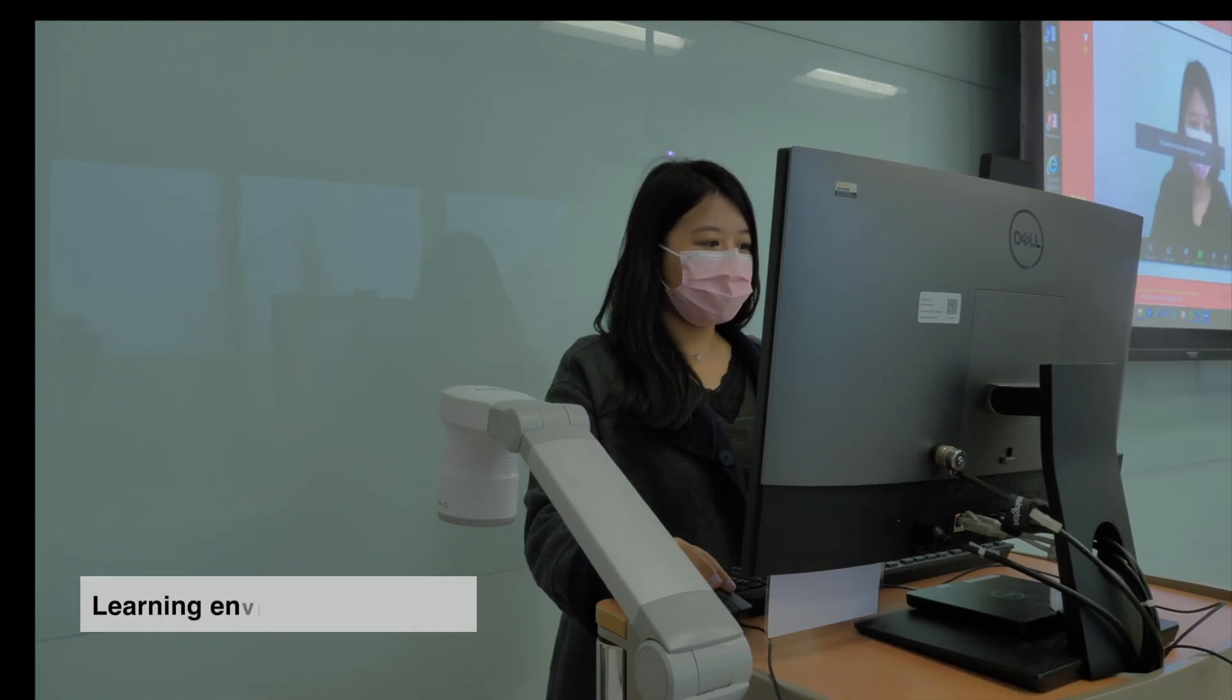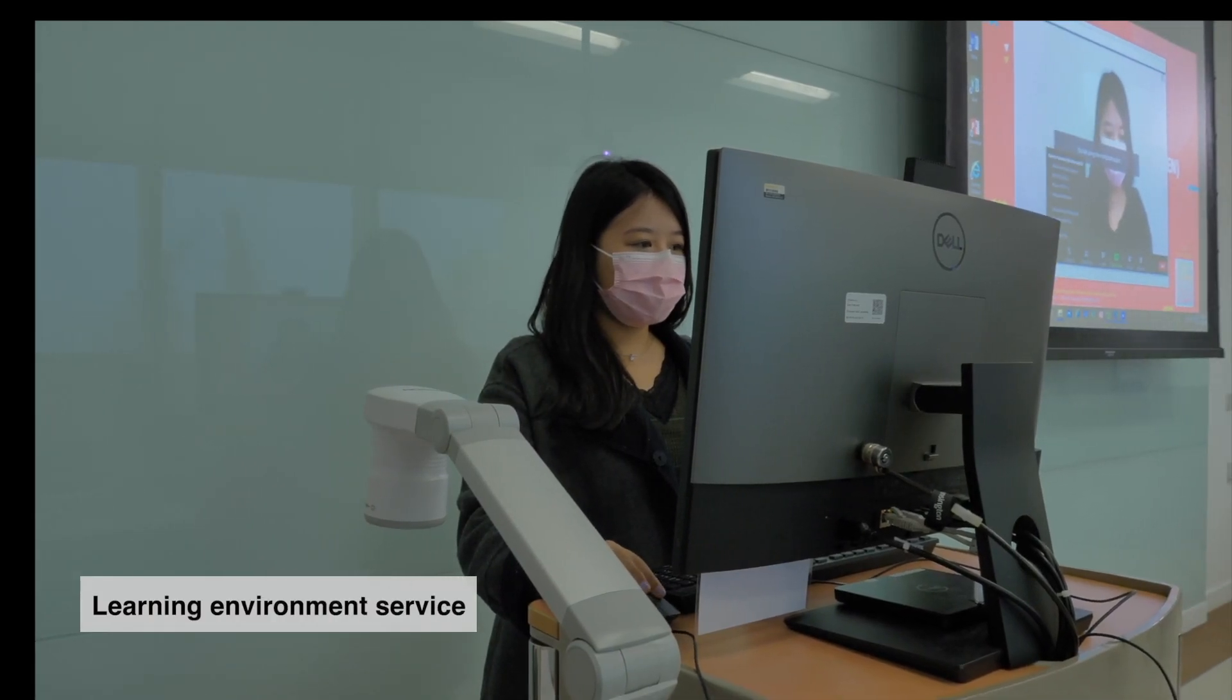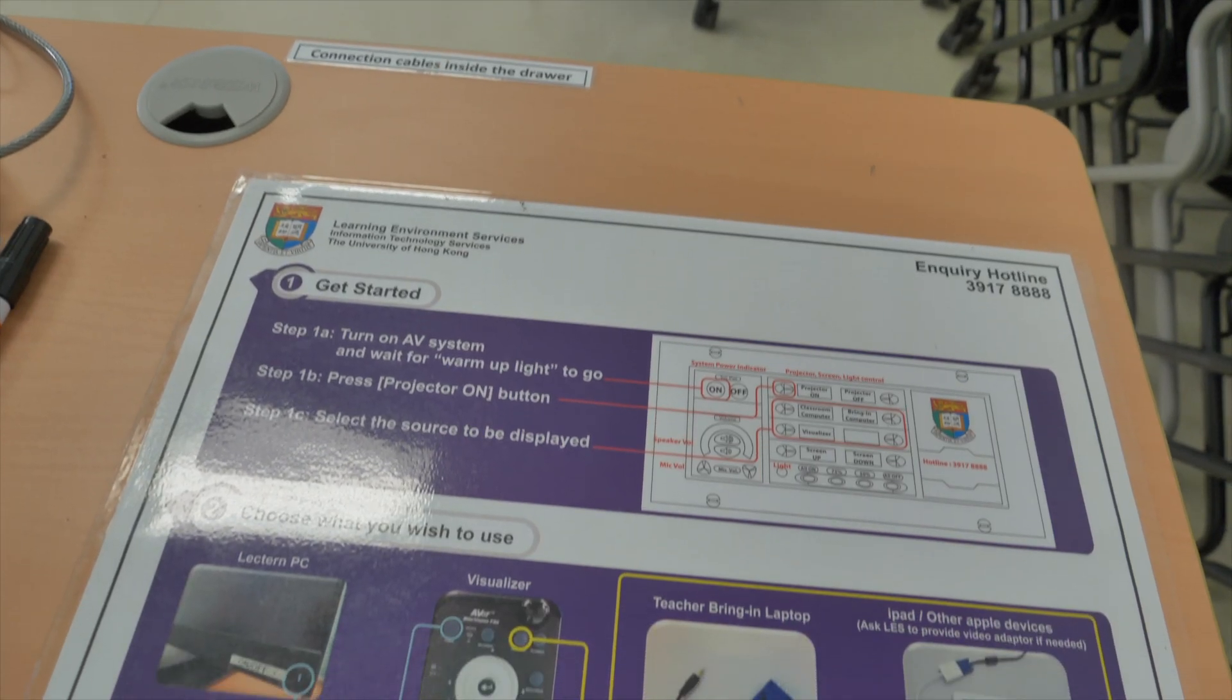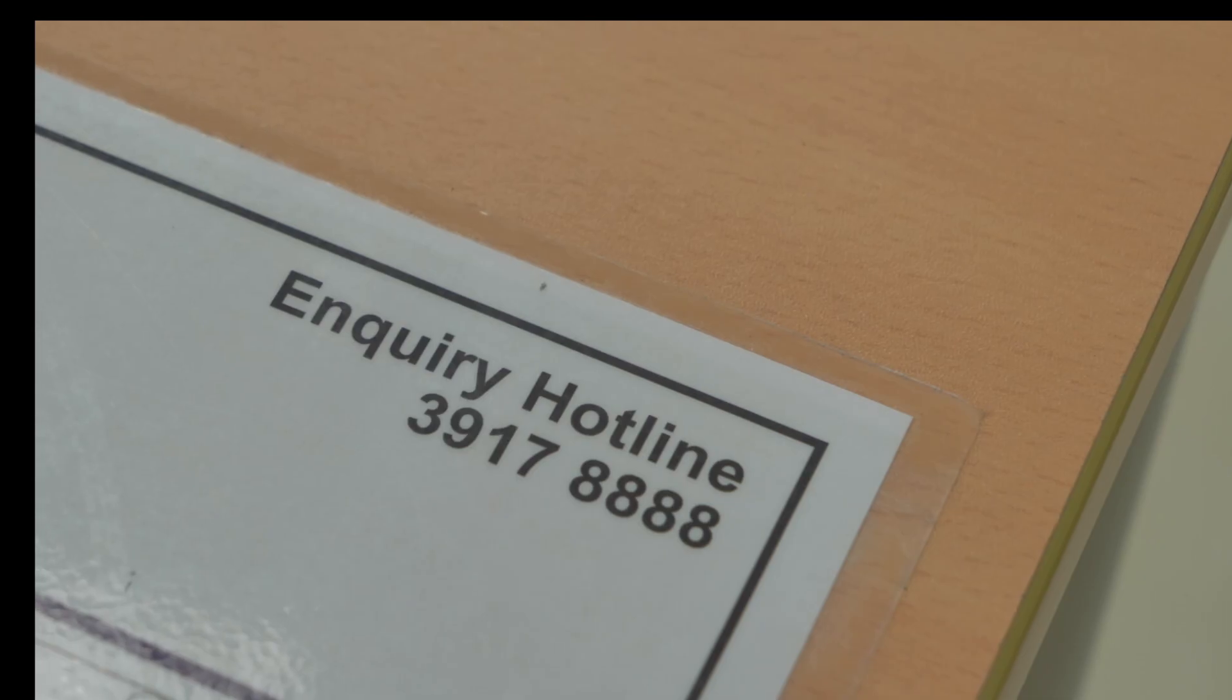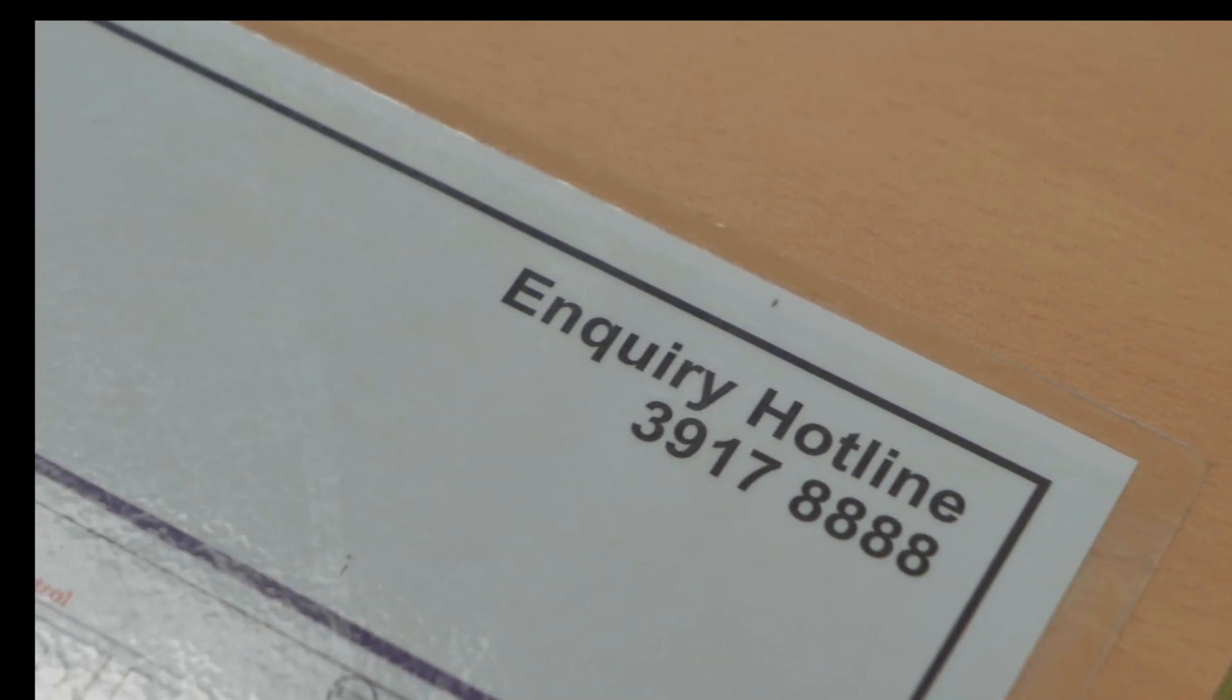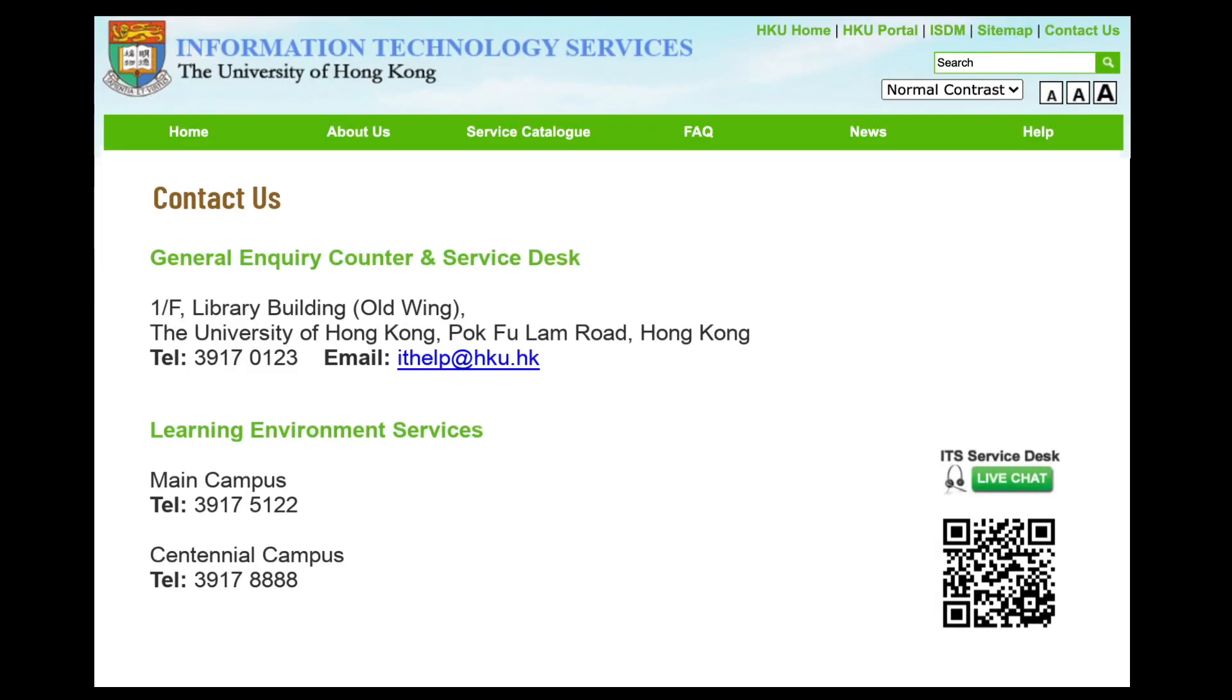If you need any immediate support during your class, please contact Learning Environment Services for support. You can find the inquiry hotline on the Quick Start Guide in the classroom. Thank you very much for watching, and I'll see you next time.